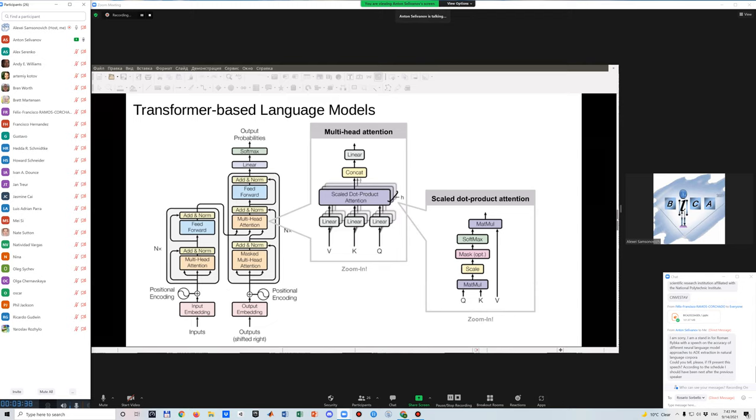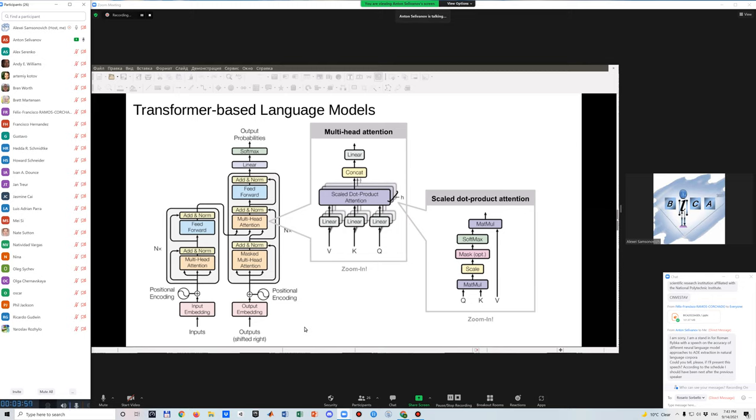So in case of text analysis, we have input words. And on the output, we have vectors, which have information not only about what we consider, but also about the context of the words, about information about other words in the text.